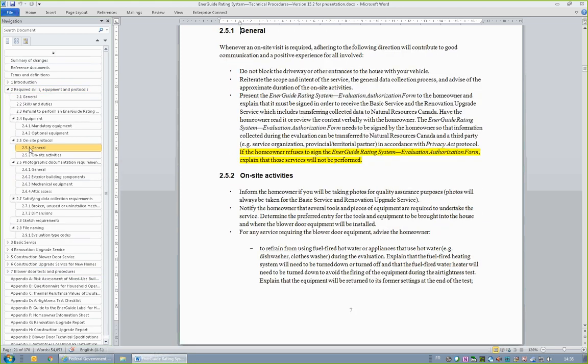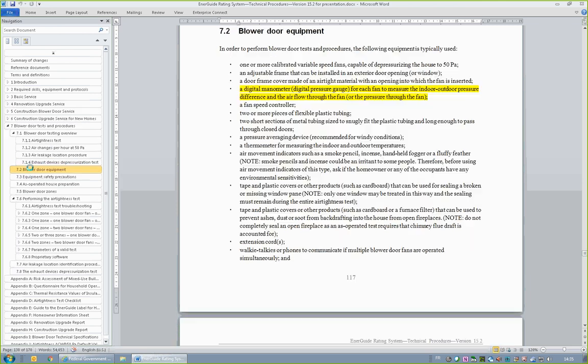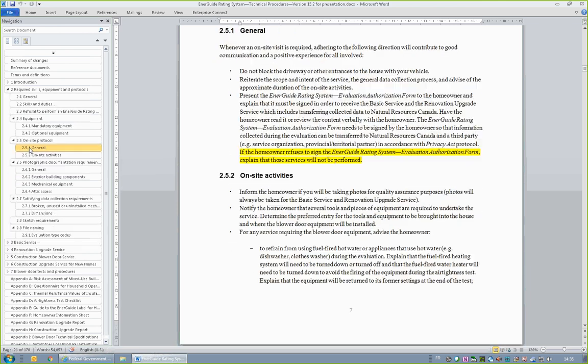In Section 2.5.1, On-Site Protocol, General, take note that the EnerGuide Rating System Evaluation Authorization Form must be signed by the homeowner for the homeowner to receive the basic service and renovation upgrade service. If the homeowner refuses to sign the authorization form, the service will not be provided. This is the same form that is currently used for existing housing.